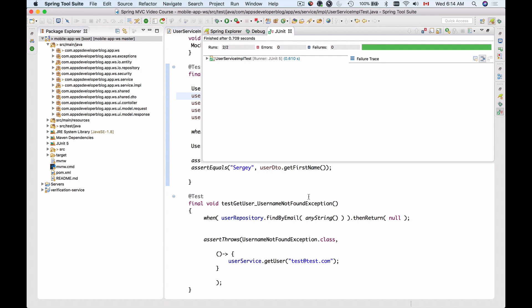As long as we have this unit test in place and as long as it is passing, we know that whenever findByEmail returns null, the UsernameNotFoundException is thrown, and we can handle that exception and rely on that code. Okay, let's continue.